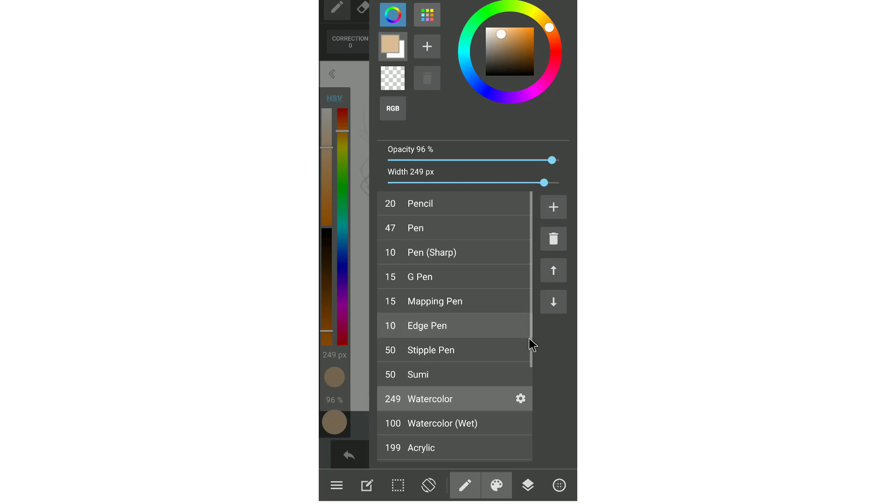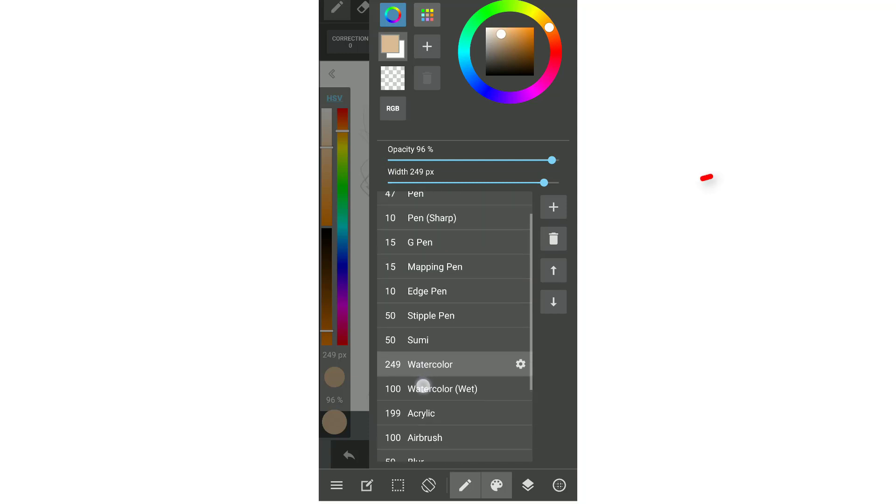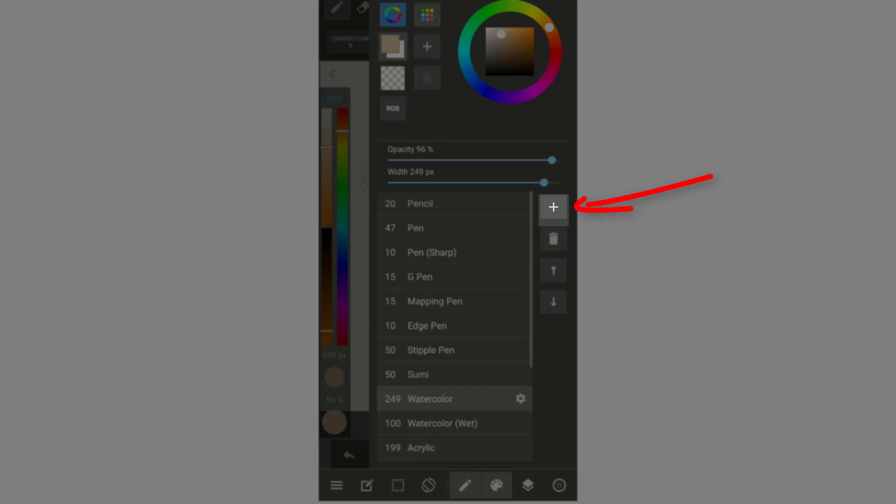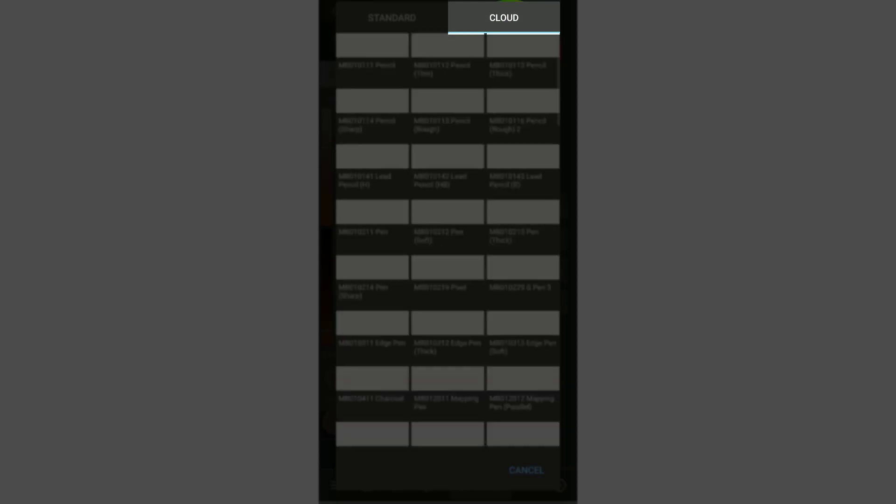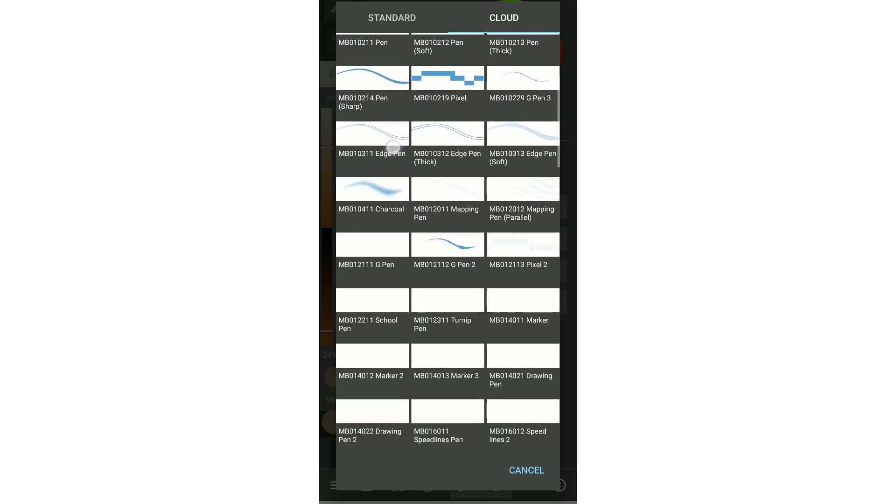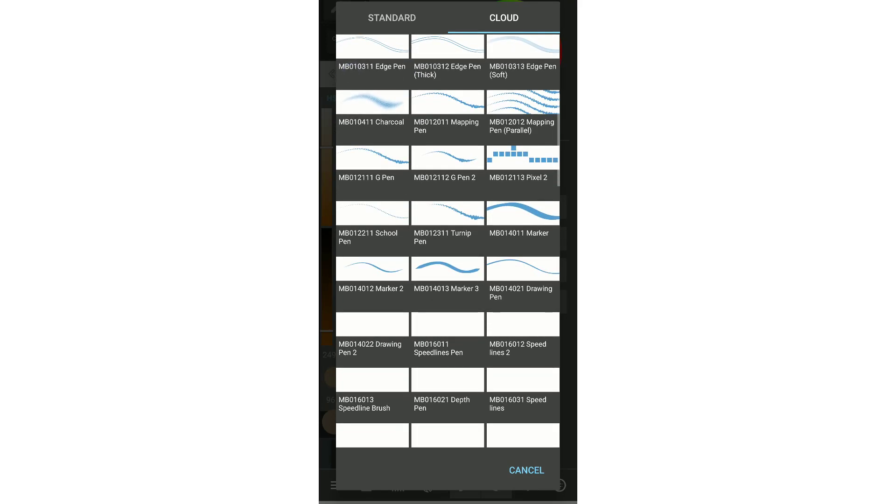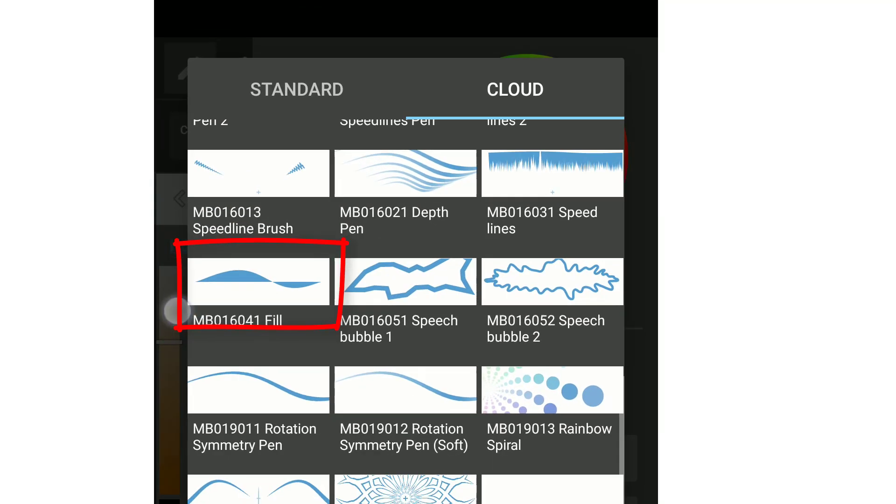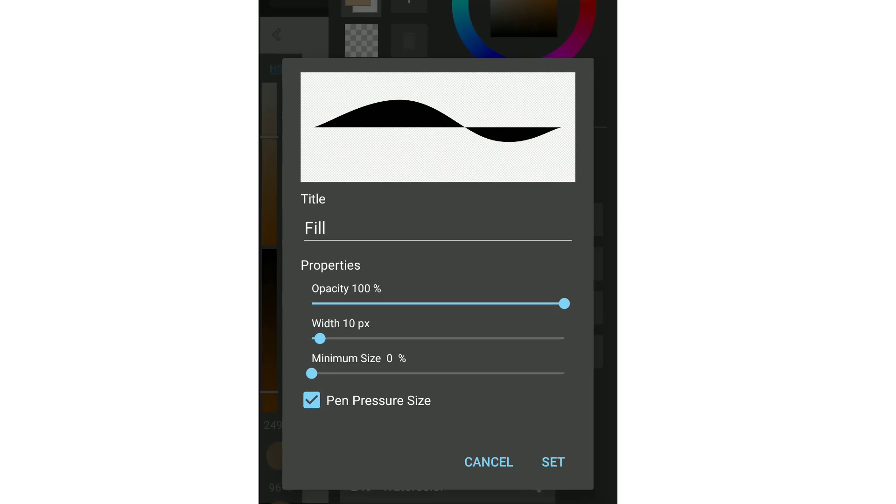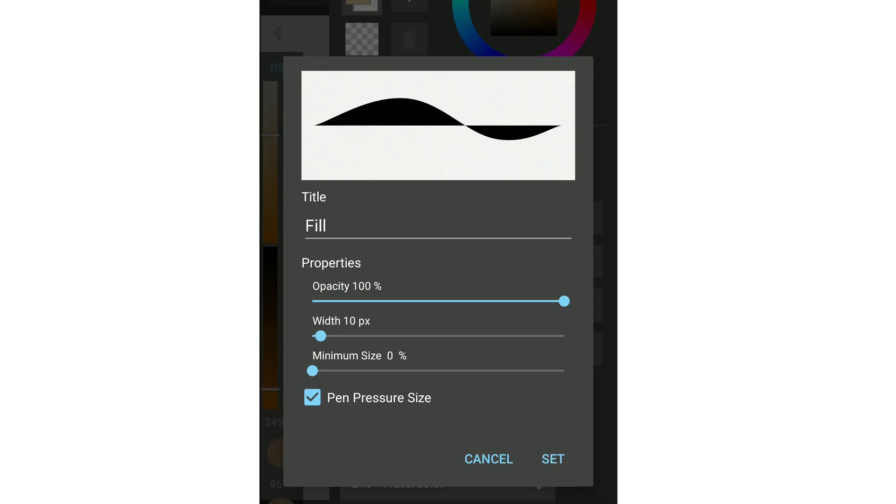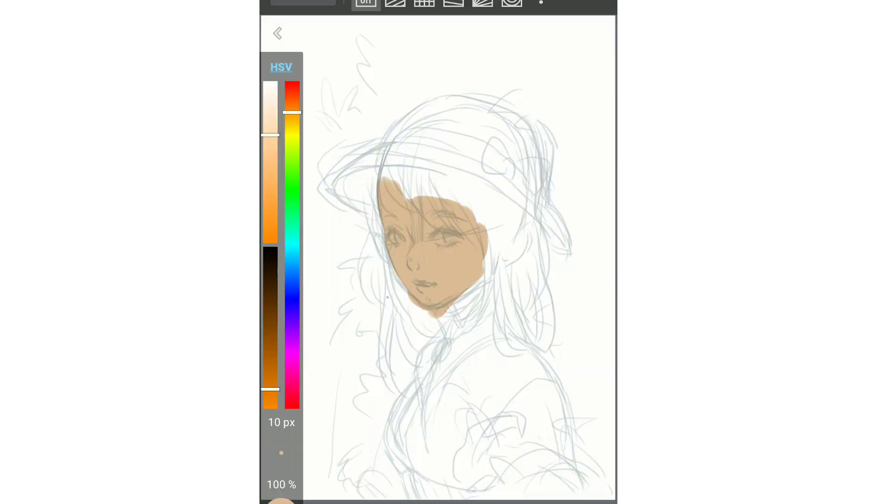I create new layer for painting the base color. To paint the base color on Medibang, the quickest pen tool for using is fill pen. You can download it on Medibang cloud. You don't need a lasso tool or bucket tool anymore for base color. Just simply draw around the area you want to fill color and this brush will do its job like magic as you can see on the screen right now.